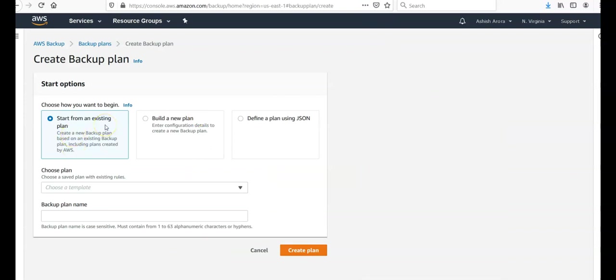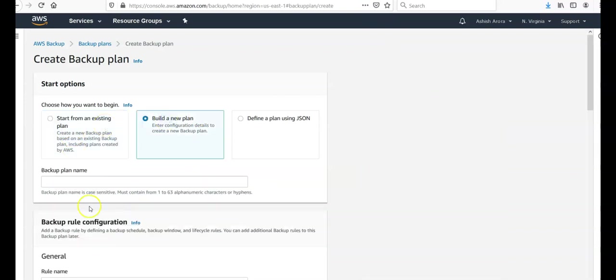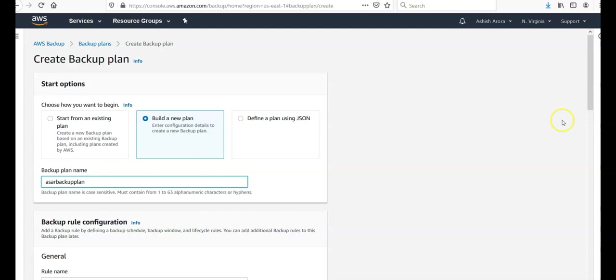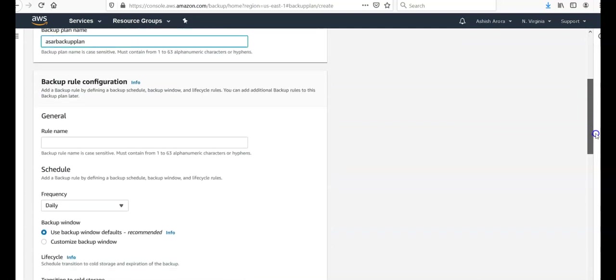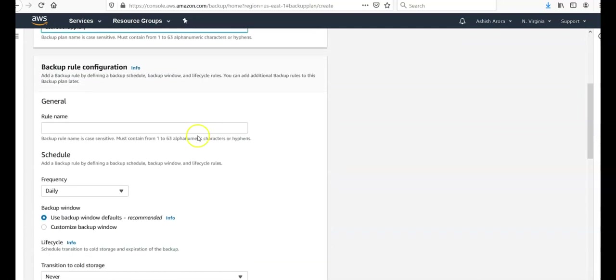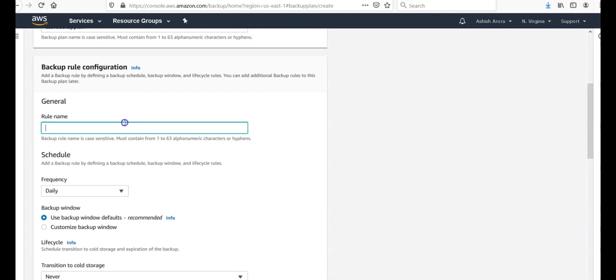Start from an existing plan, build a new plan. Let's build a new plan. Name the backup plan, you can name it anything. Backup rule name.